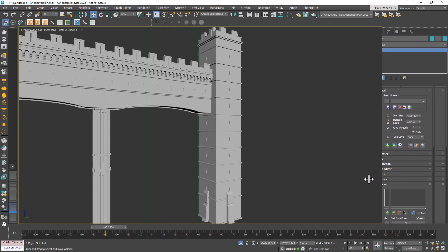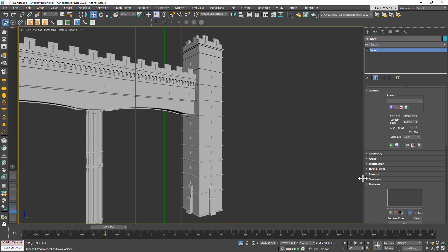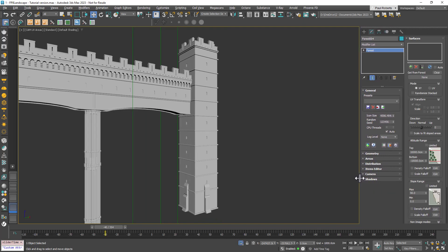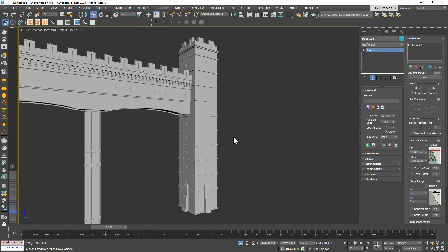Here's how you could do it in Forest Pack 8. This demo starts from an existing forest object with no surface or areas yet applied but everything else done. So we'll go to the surface rollout and add the bridge to the surfaces list.